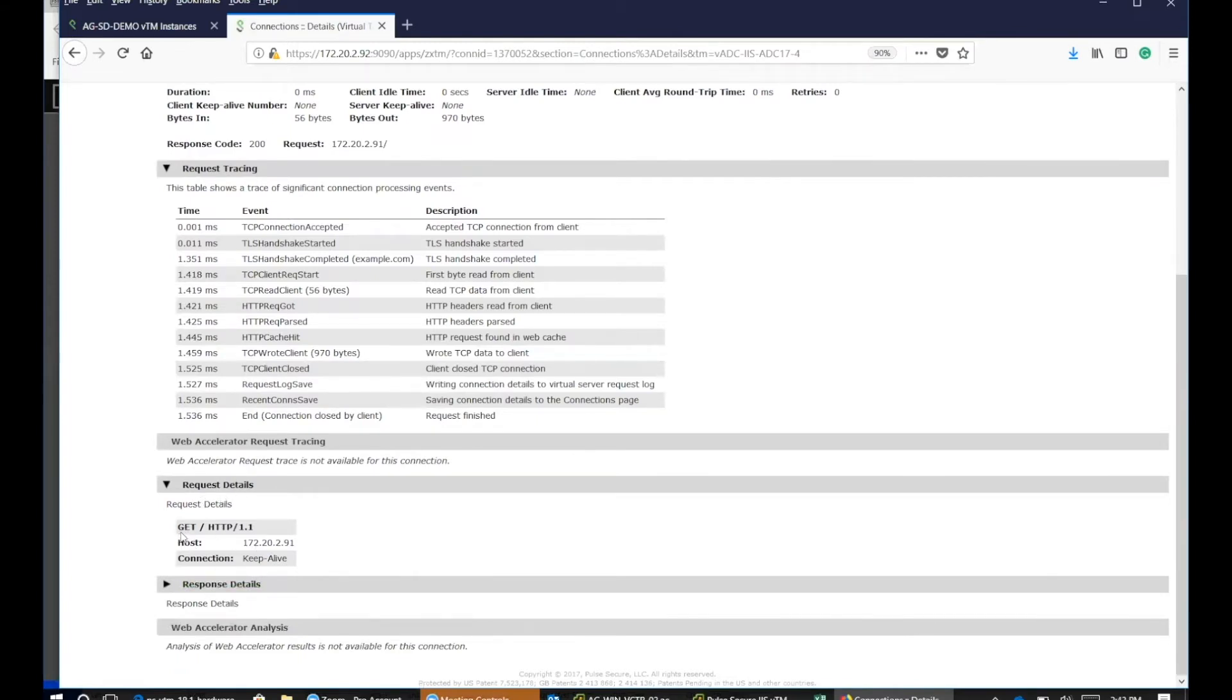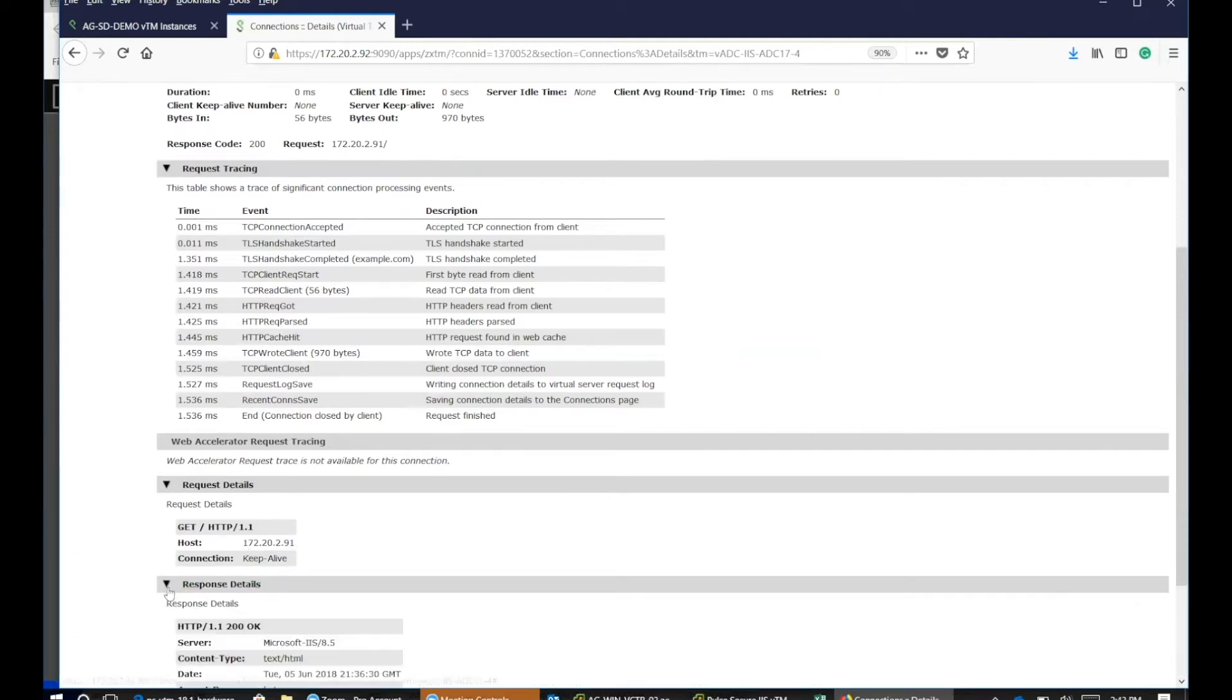It's HTTP GET, the host, which is .91. And then if you go to the response side...